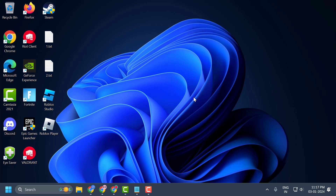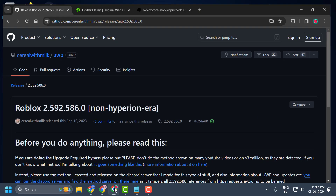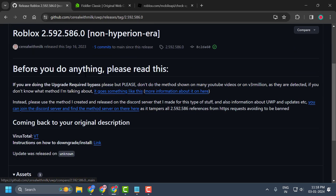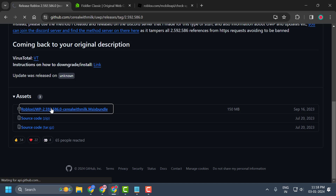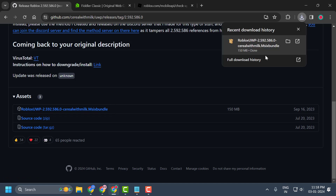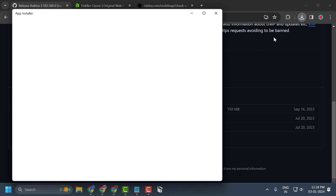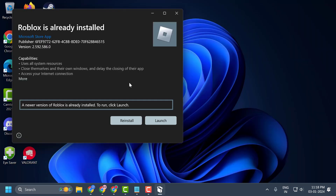Whatever version of Roblox you have, you just need to downgrade the version. To do this, you just need to check my video description for this link. You just need to download this application and click on download.